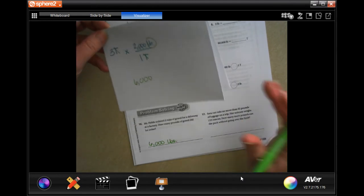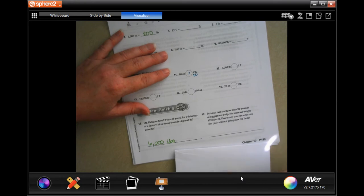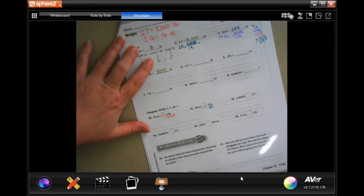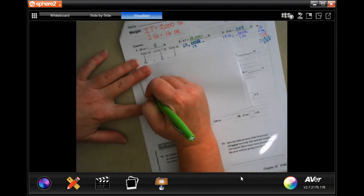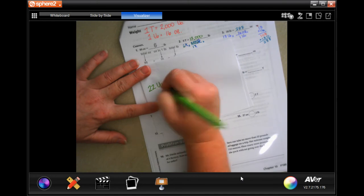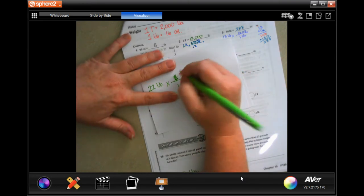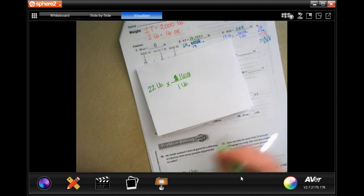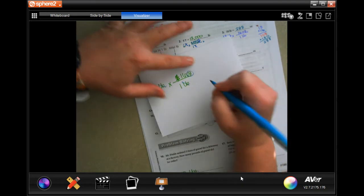Sarah can take no more than 22 pounds of luggage on a trip; her suitcase weighs 112 ounces. How many more pounds can she pack without going over her limit? I'm going to take the 22 pounds, turn it into ounces, then subtract 112 — that'll tell me the difference. Starting with 22 pounds, when one pound is 16 ounces, cross cancel pounds and I'm left with ounces.